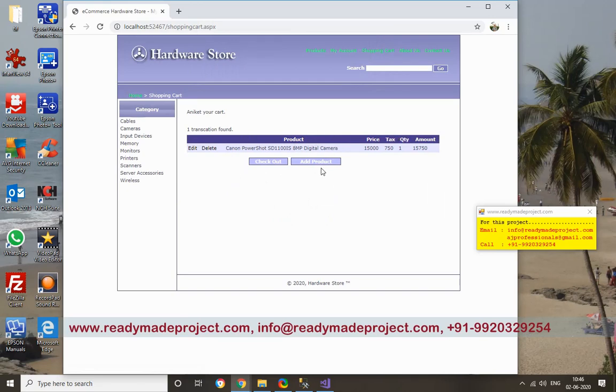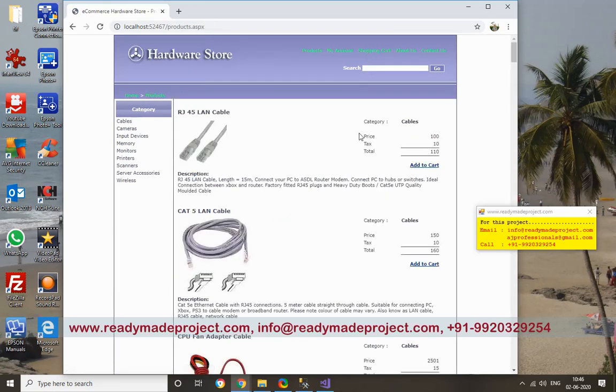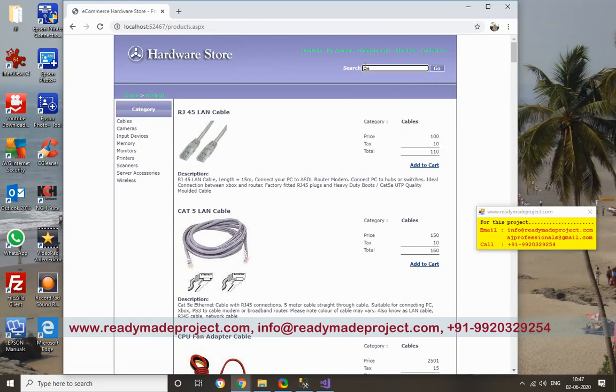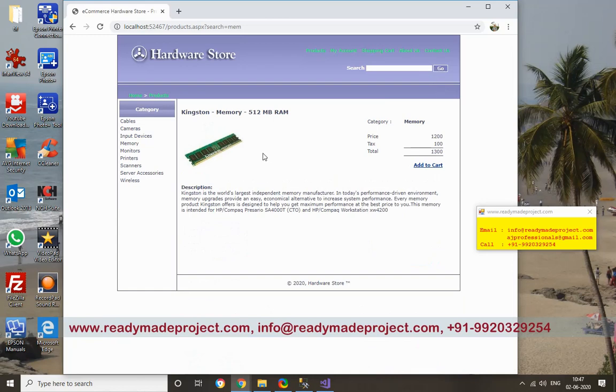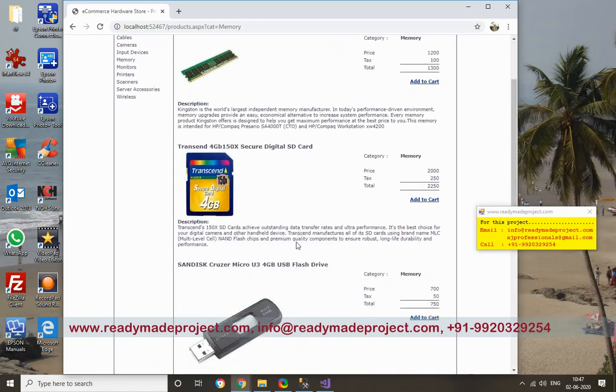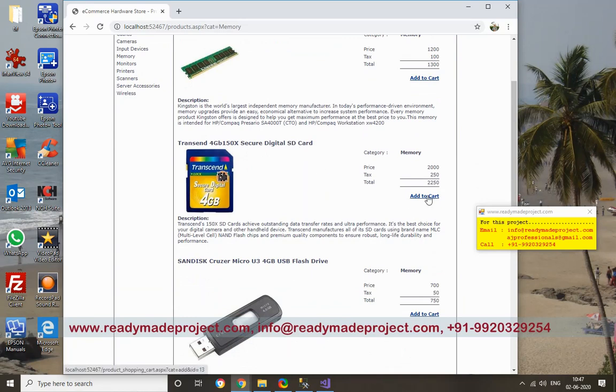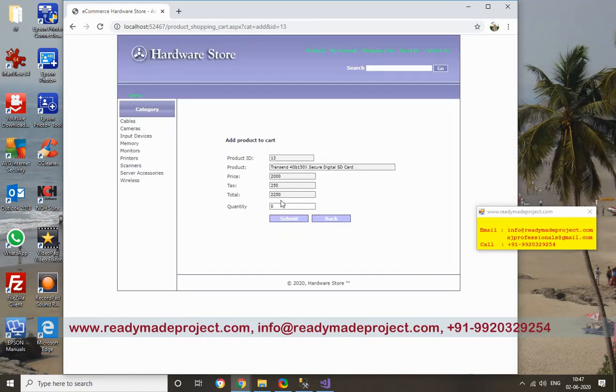Now I want to add another product. I want, say, memory card. I want this one, digital HD card. So I will say add to cart, and I want two pieces of it.